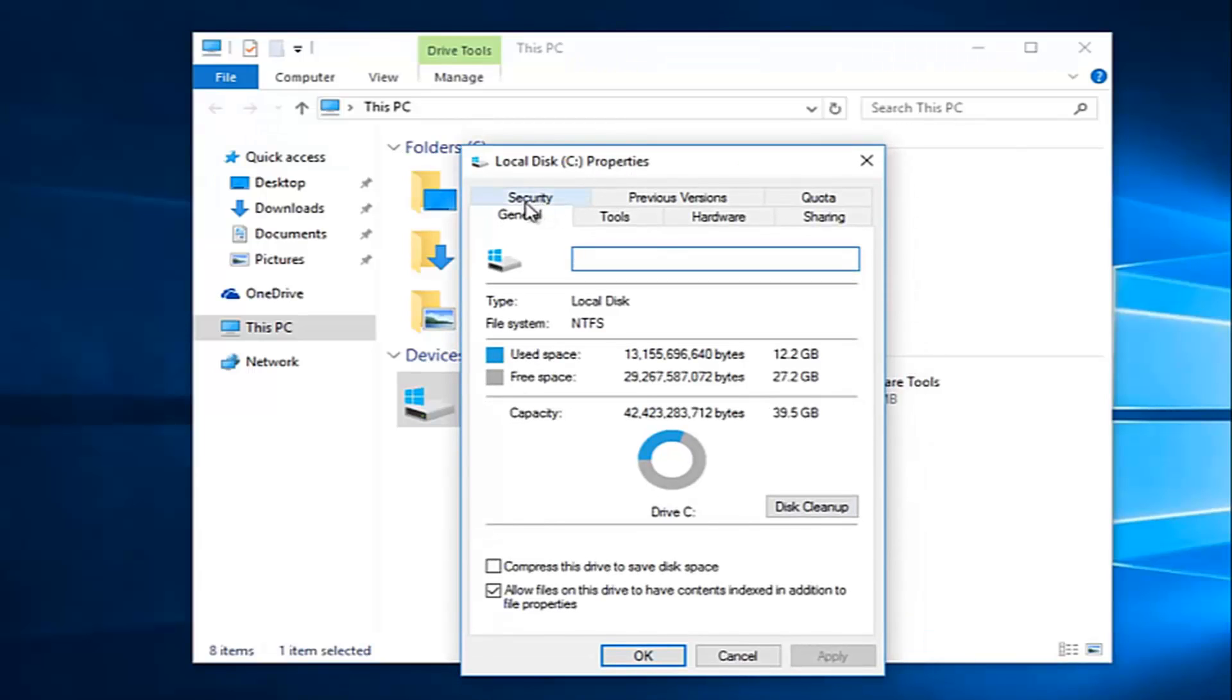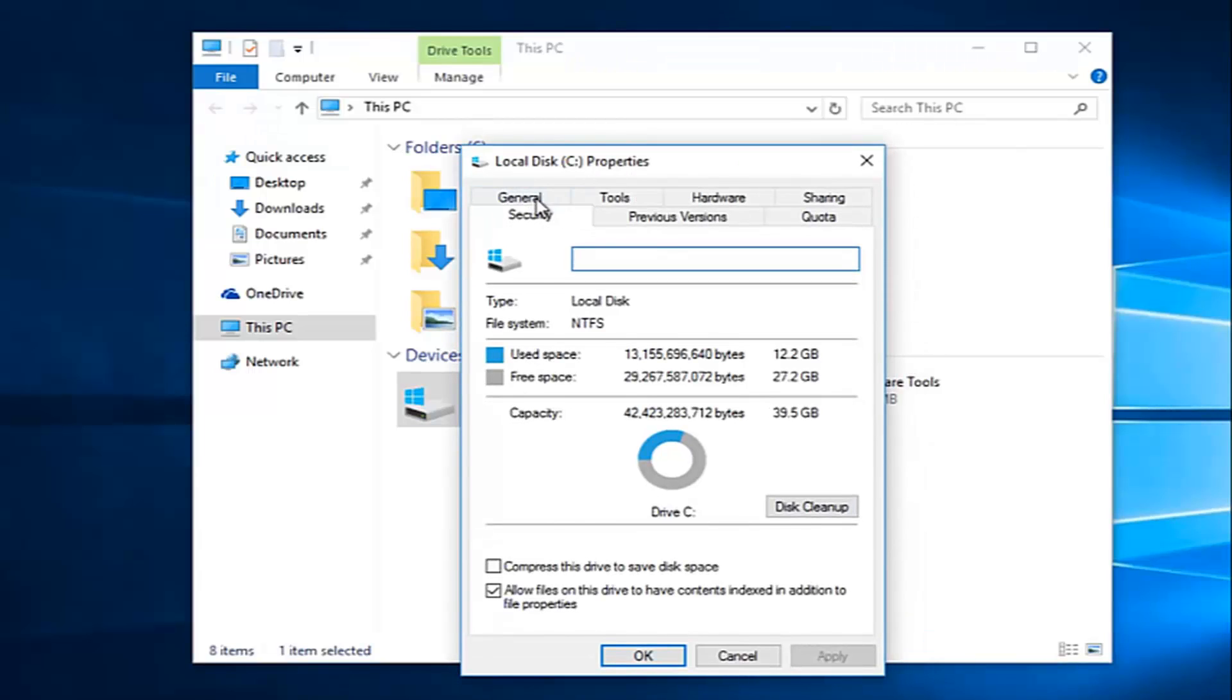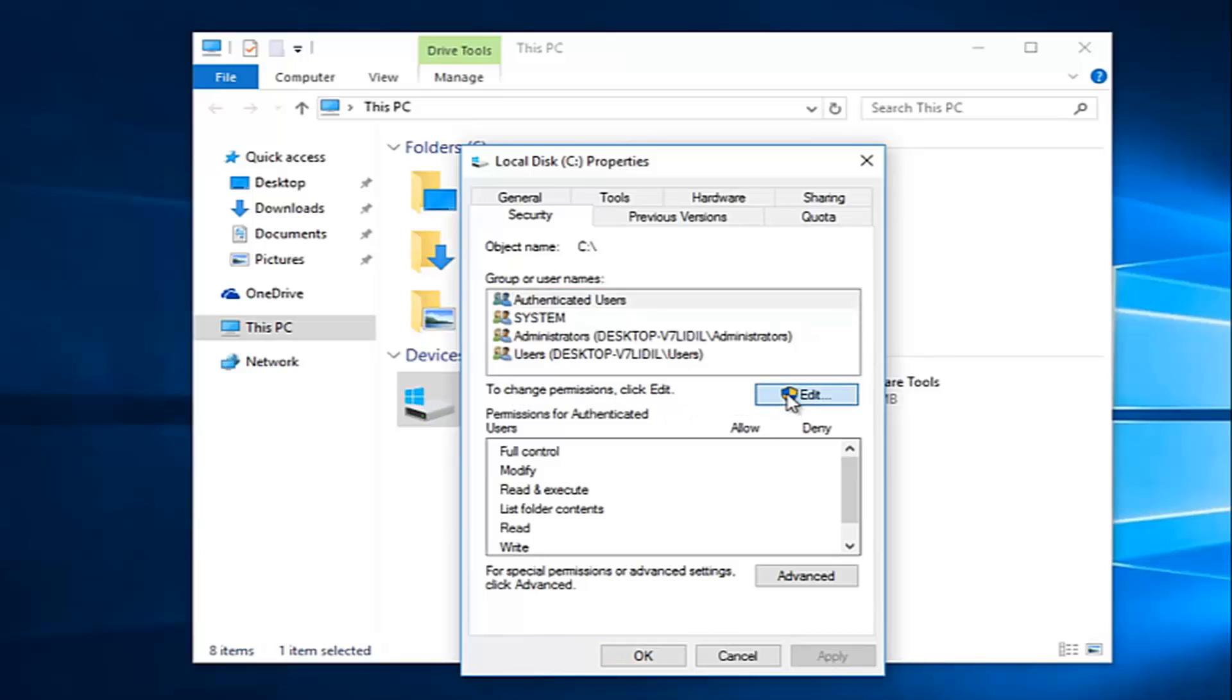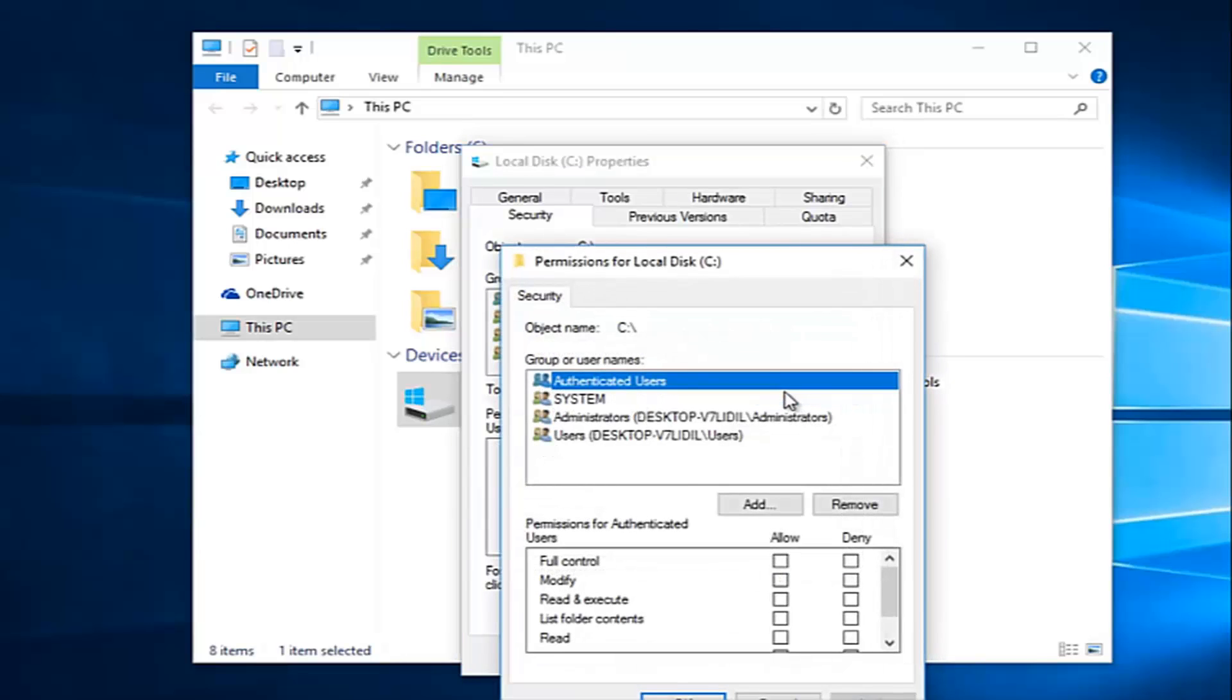Then you want to left-click on the Security tab at the top. To change permissions, click Edit. So left-click on this Edit button, then left-click on this Add button right here.